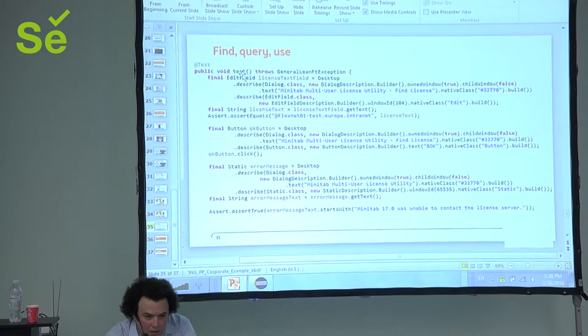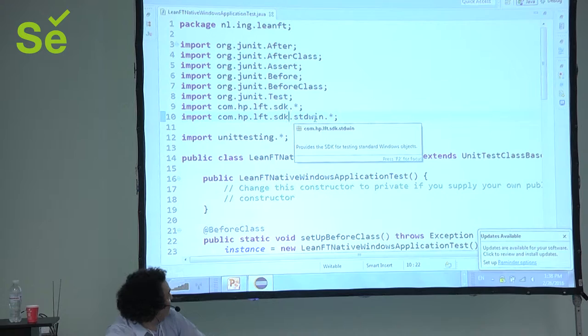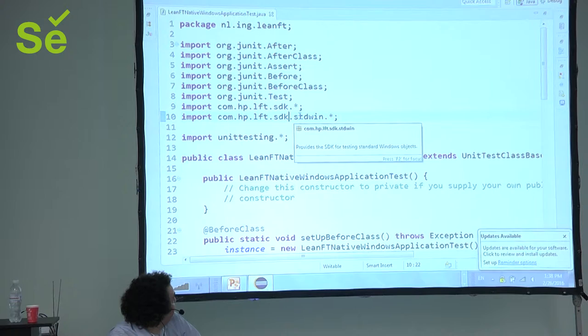So... Now, what is interesting is... The API for all of the different implementations is actually exactly the same. So, you can see here, I have an edit field.